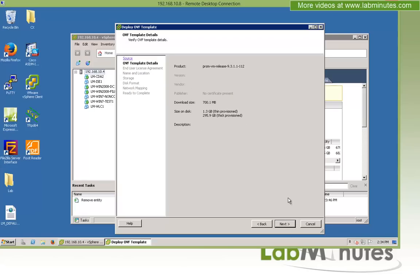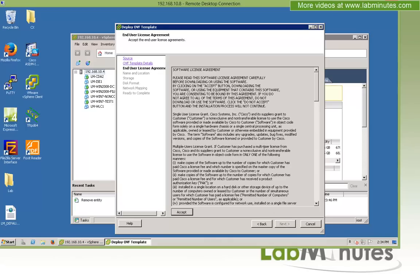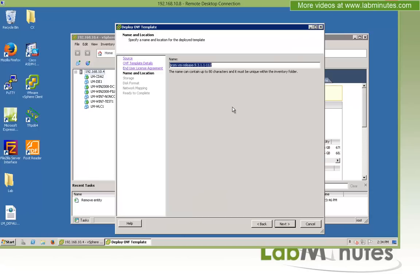Click next and just do a quick review, the size of the disk. If you do thin provision, it's going to be 1.3 gig as opposed to thick provision, which is almost 300 gig. Click next, accept the agreement, click next.